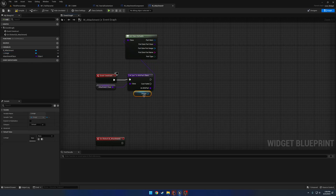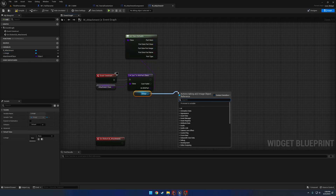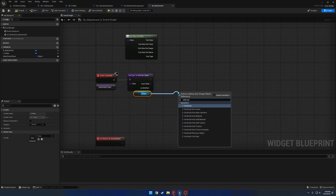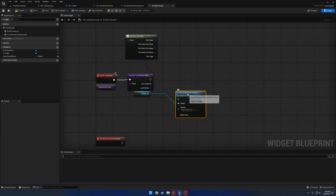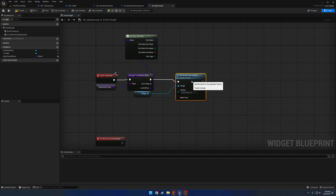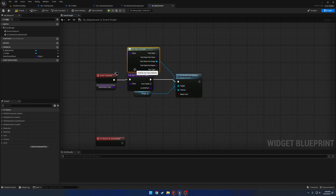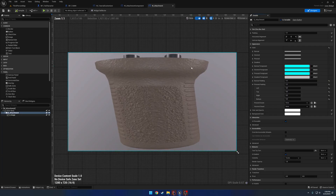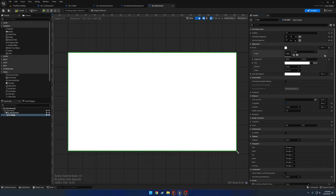We're going to get our image — this will be our widget — and search for 'set brush'. Here you can see 'set brush from texture', and all we have to do is plug it right in. Then we compile and save, and for the sake of this I'm going to go ahead and remove that image there.